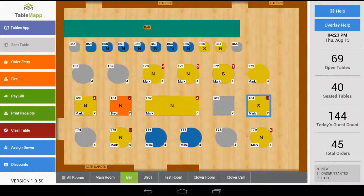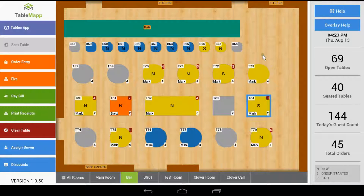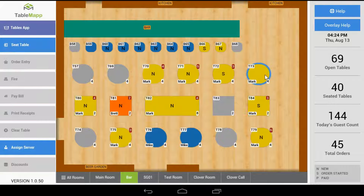To start off an order, we need to seat a table. First, we need to find a table that's open to be seated. If your restaurant uses assigned tables for your servers, find a table that's colored and has no status in the center of the table. If you do not use assigned sections, you can simply find a gray table.